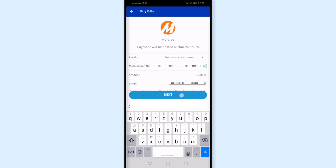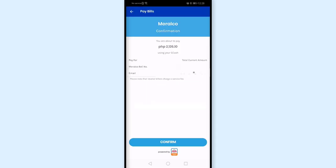Now tap Next. Here's the confirmation step — make sure the Miralco reference number is correct. Also make sure the amount you're paying is correct, then I'll tap Confirm.